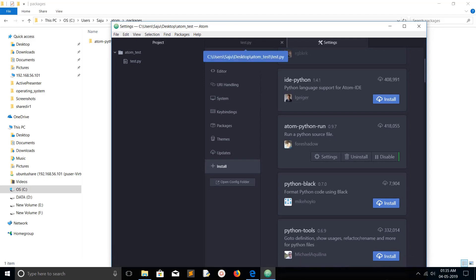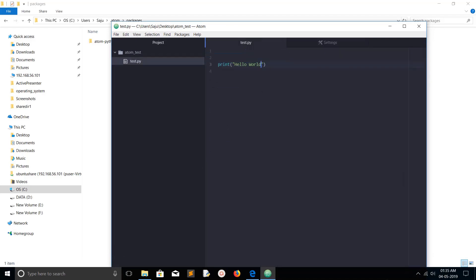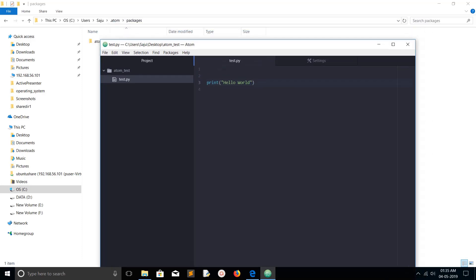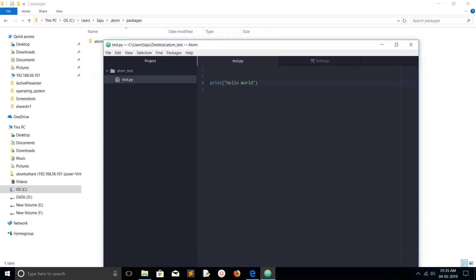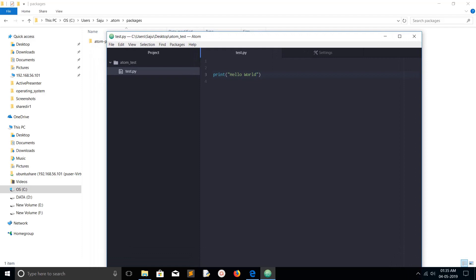After that, let me go to the program which I created, the hello world program. As per this package, we just need to press F5. If you press F5, it will run this Python program. So let me press F5.